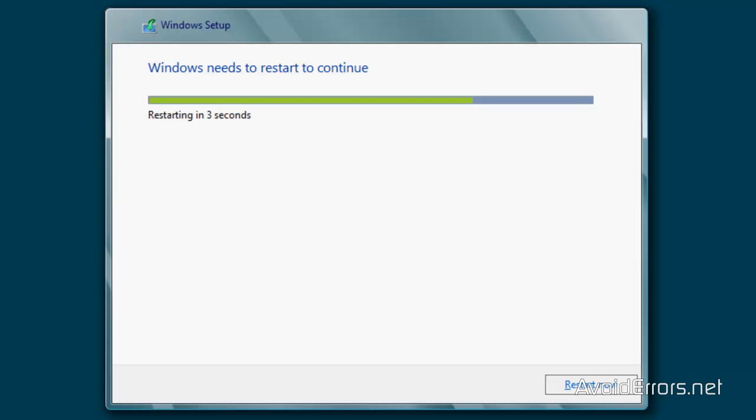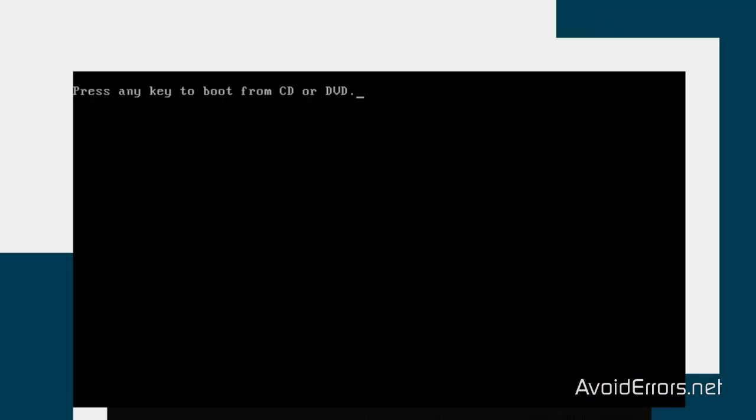I'm going to fast-forward this a little bit. Remember, every time that it restarts, it would probably prompt you to press any key to boot from CD or DVD. Do not press Enter. Just let it run.